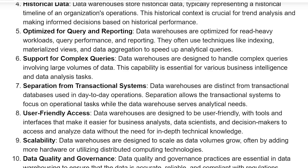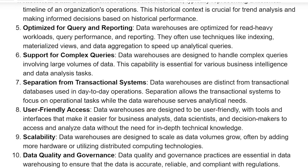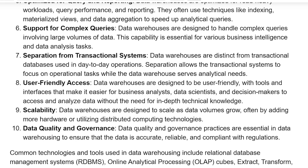and data aggregation to speed up analytical queries. Support for complex queries: data warehouses are designed to handle complex queries involving large volumes of data. This capability is essential for various business intelligence and data analysis tasks.